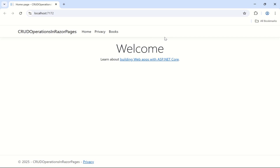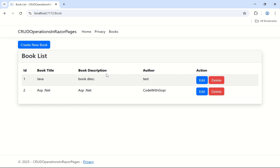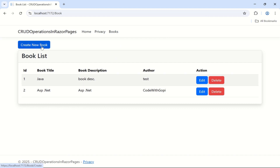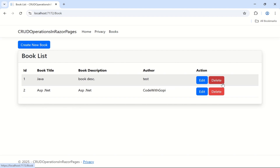Hello friends, welcome back to my channel. In previous sessions we had seen how to create a new project in Razor Pages, how to read the data, and how to update the data. In today's session we are going to perform the delete operation in ASP.NET Core Razor Pages. This is our previous project — click on Books — here we are showing the list of books available in the database, and we have provided buttons to create a new book and to edit or delete books.